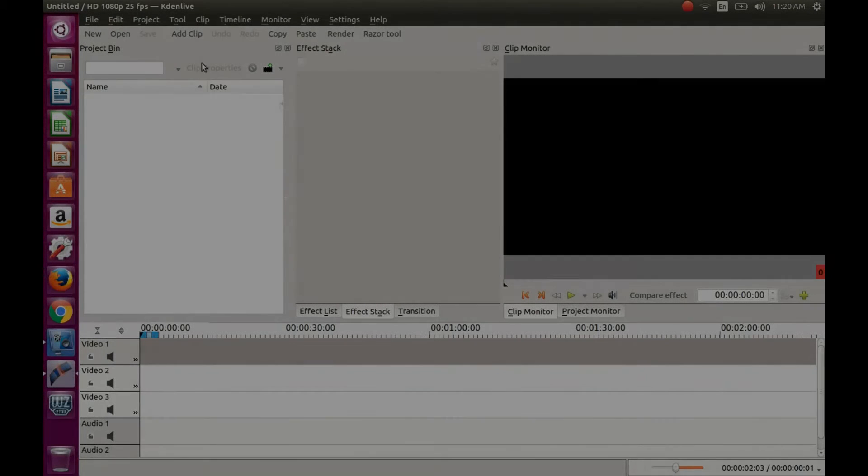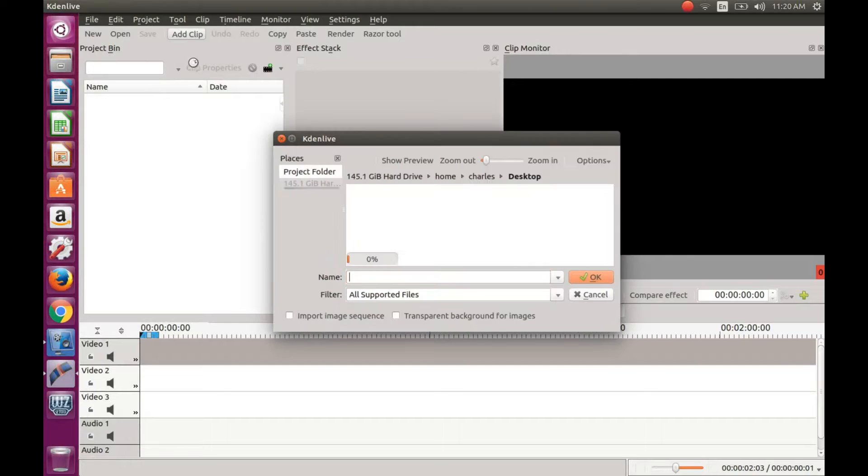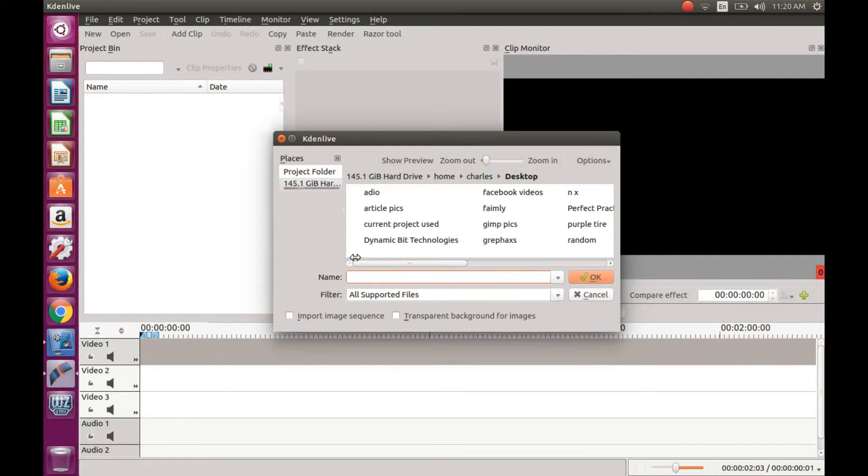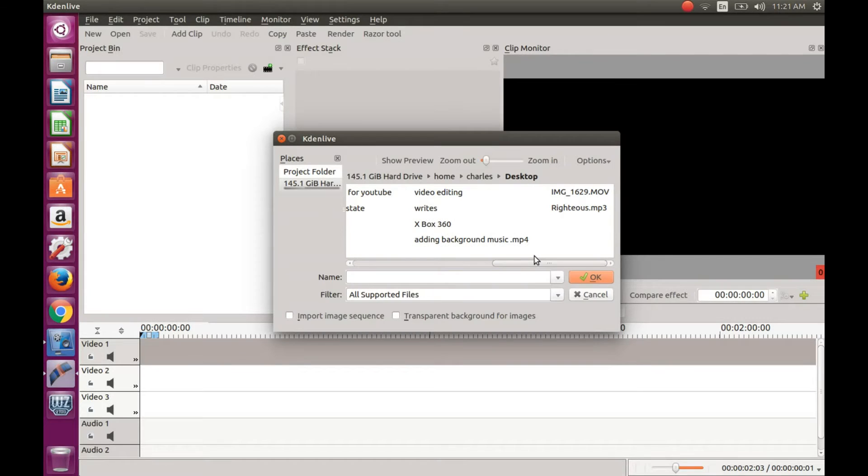This is Redfeather from Redpacks. In this video we will be showing you how to add background music to your KDNLive videos.